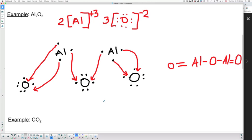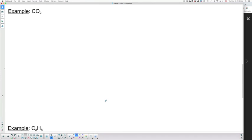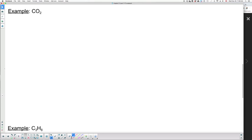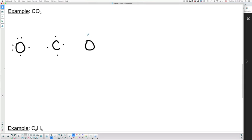Now let's move on to covalent bonds. We have carbon dioxide as an example. Carbon has four valence electrons and oxygen has six. We're going to put the carbon in the middle because that's the one that's alone — we only have one of them. Carbon has four valence electrons. We'll put one oxygen on each side, each with six valence electrons. In this case, they are sharing electrons.